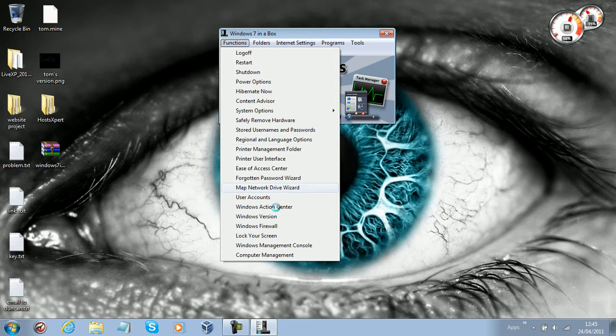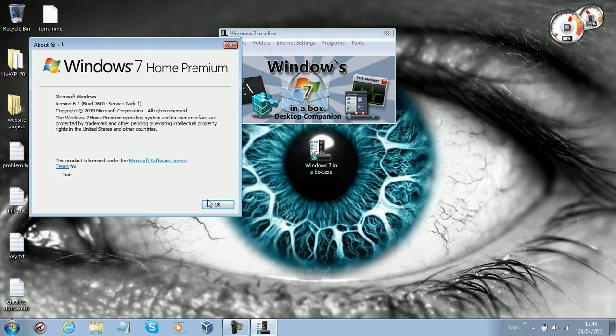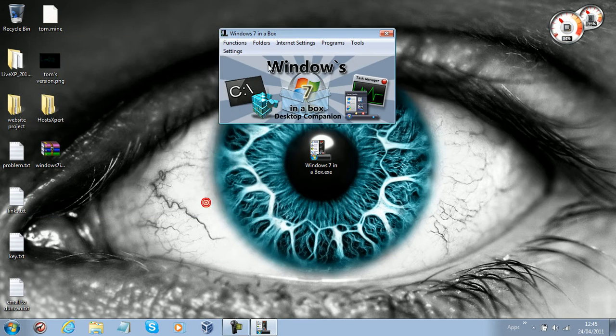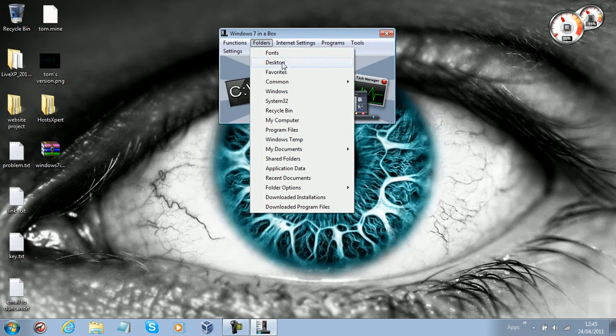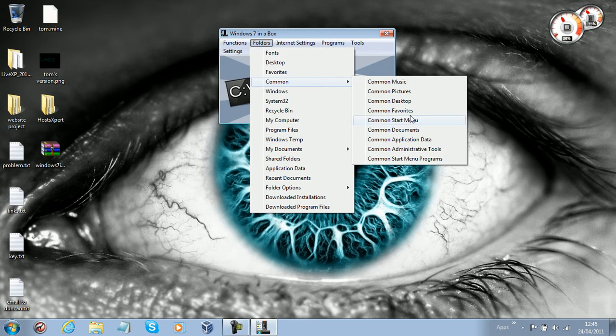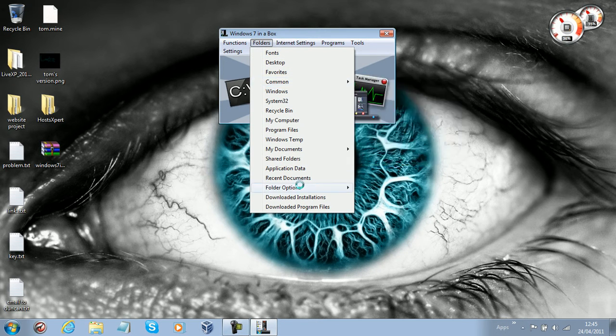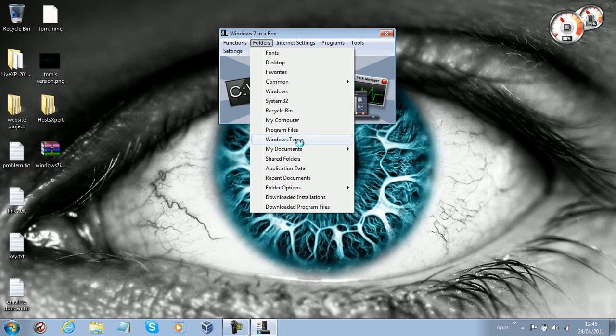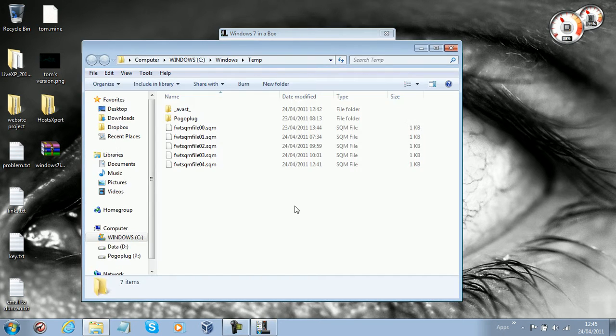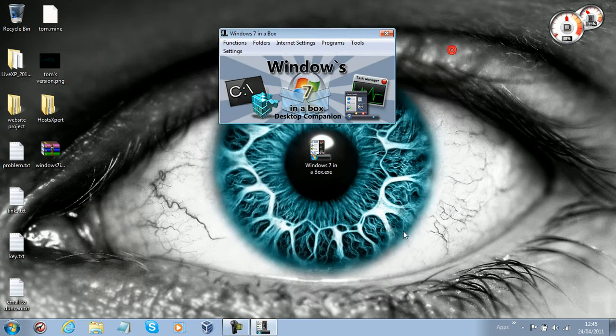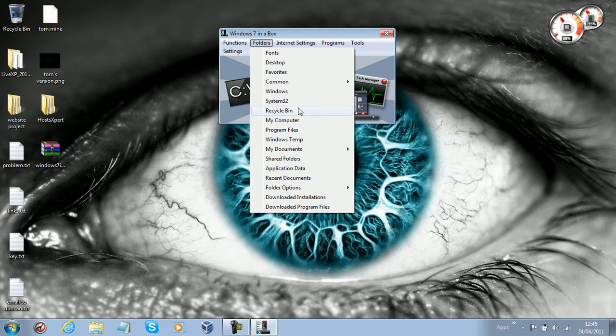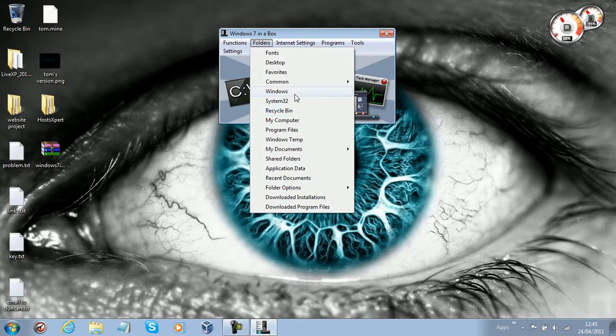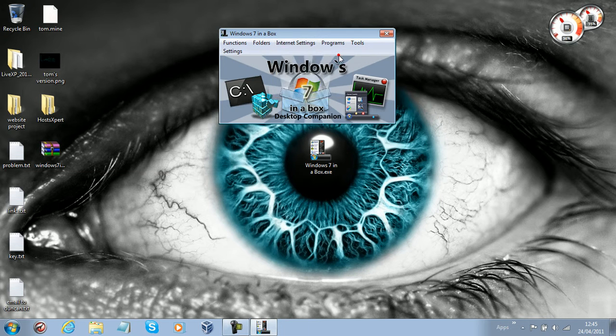We have Lock Your Screen, Windows Version, and it's all laid out for us: Fonts, Desktop, Favorites, Common, Application Data, Folder Options, Windows Temporary Folder, Program Files, System32, Internet Settings, NS Lookup.